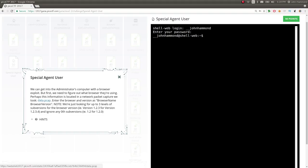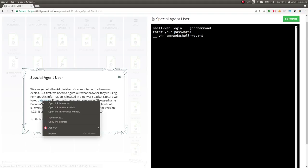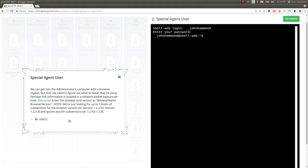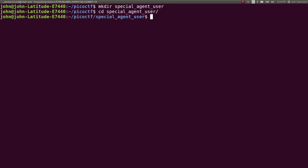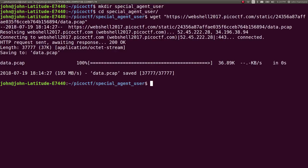Data.pcap. Enter the browser in the version as browser name, browser version, and we're just looking for three levels of subversions for whatever that is. Okay, so let's go ahead and download this PCAP. Let's create a new directory for ourselves to work in. Special Agent User. Get in there. We'll get this data. Sweet.